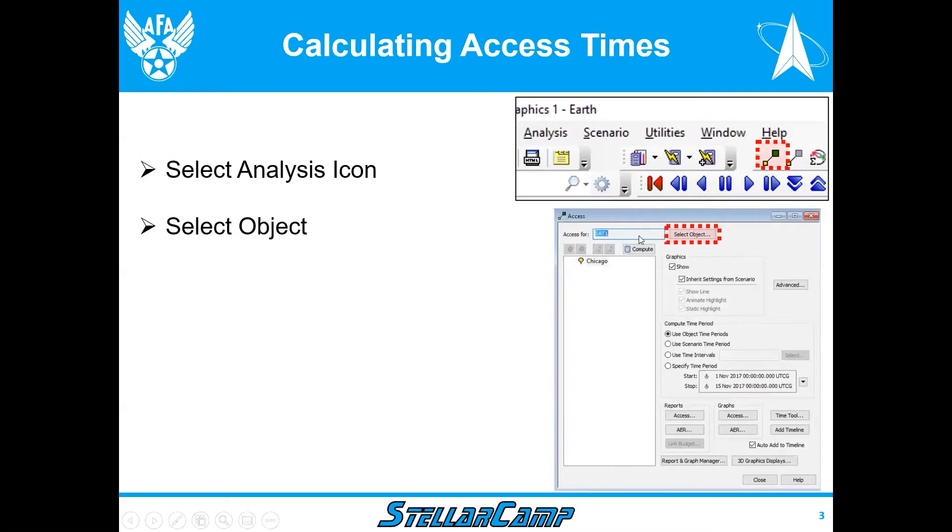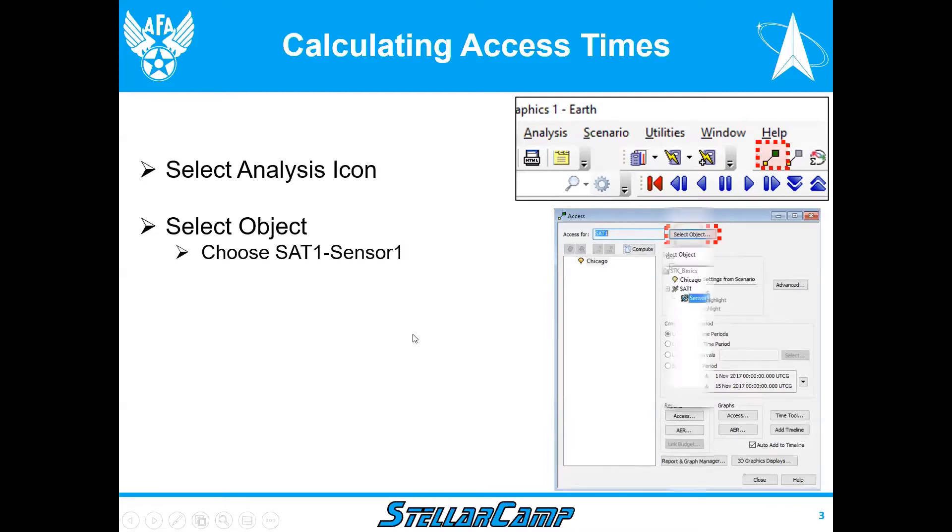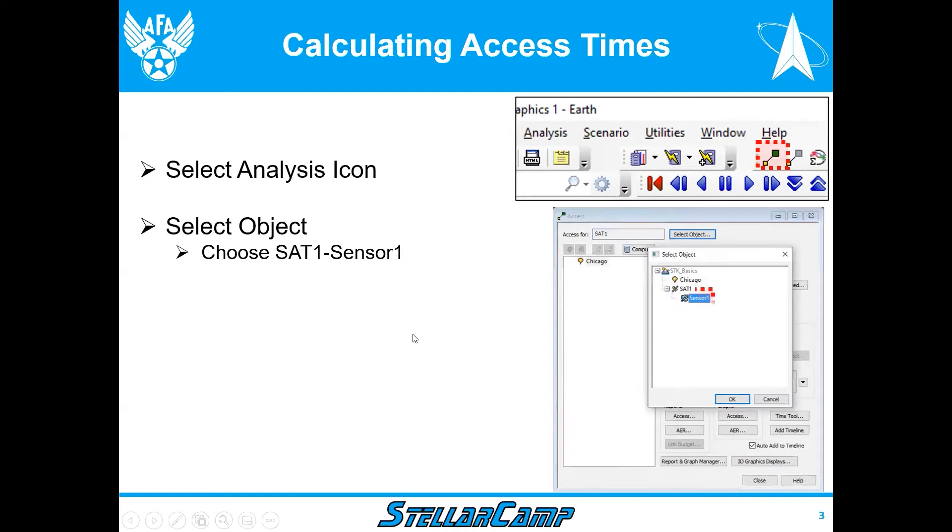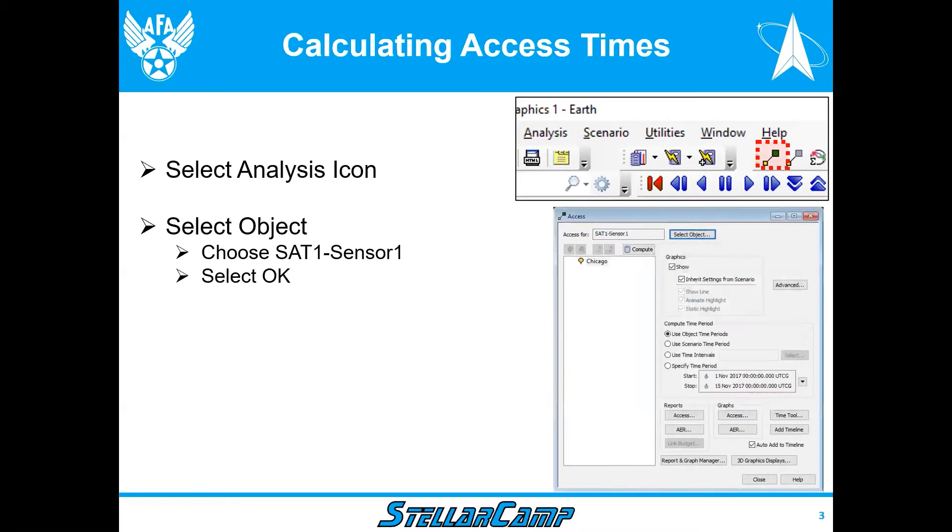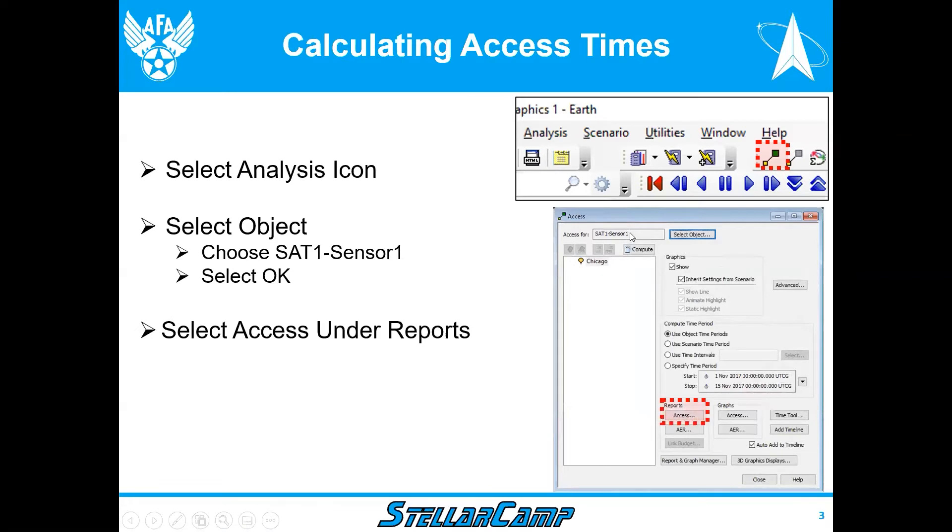we can select an object. Right now it's set up as Sat 1 and the city it's looking at is Chicago. We want to change that to sensor 1. So select object sensor 1, click OK. And you'll notice up in the window it now says Sat 1 dash sensor 1.